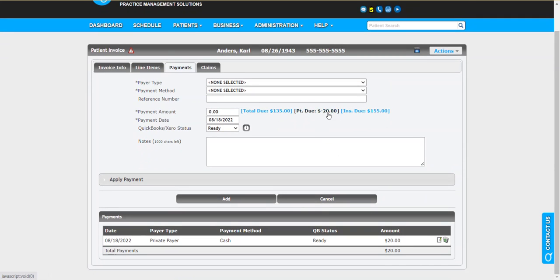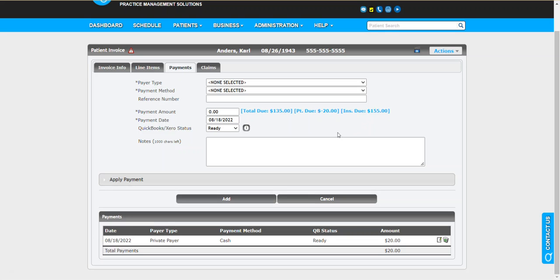Now this would all get moderated or fixed when it comes time for adjudicating the claim, because we submit the claim for the full value. The payer is going to come back and say yeah, the patient has a $20 copay. Yes we know that, they're going to assign this back to patient due. So this all gets worked out as part of that insurance process.